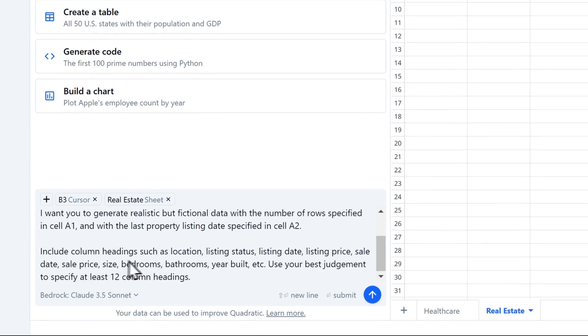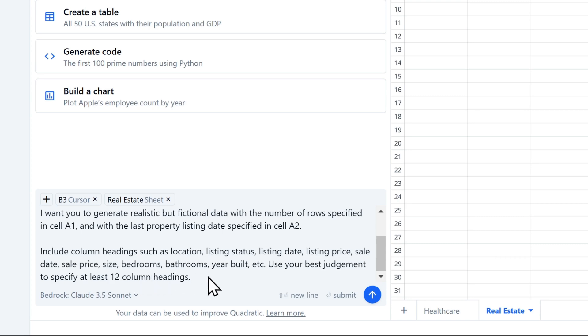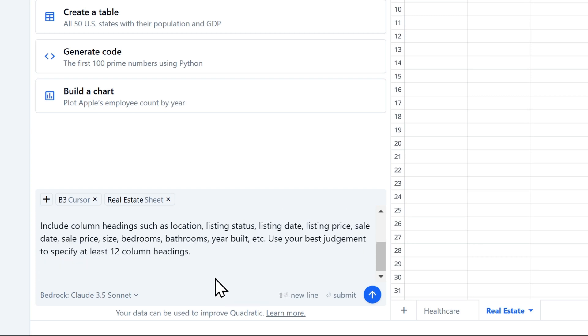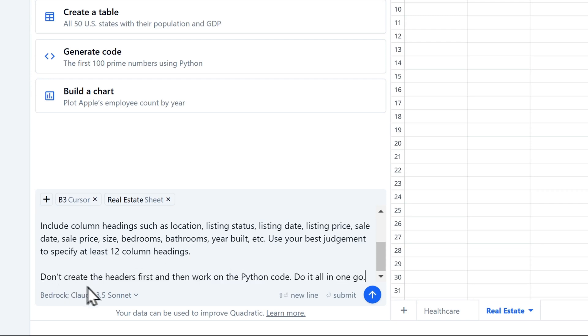Include column headings such as location, listing status, listing date, listing price, sale date, sale price, size, bedrooms, bathrooms, year built, etc. Use your best judgment to specify at least 12 column headings. So the AI is going to try to fulfill our requirements. But before I hit Enter, I'm going to add one more paragraph. Don't create the headers first and then work on the Python code. Do it all in one go. Now I do that because sometimes I found out the AI generates two tables. The first with just the headers. And then the second with the Python code that generates the data. But we only want one table, so it's a good idea to let the AI know.